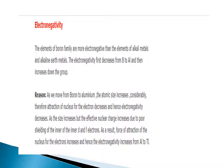Electronegativity. The elements of the boron family are more electronegative than elements of alkali metals and alkaline earth metals. The electronegativity first decreases from boron to aluminium and then increases down the group. As we move from boron to aluminium, atomic size increases considerably, so the nucleus's attraction for electrons decreases and electronegativity decreases. However, as size increases further, the effective nuclear charge increases due to poor shielding by inner d- and f-electrons, so electronegativity increases from aluminium to thallium.